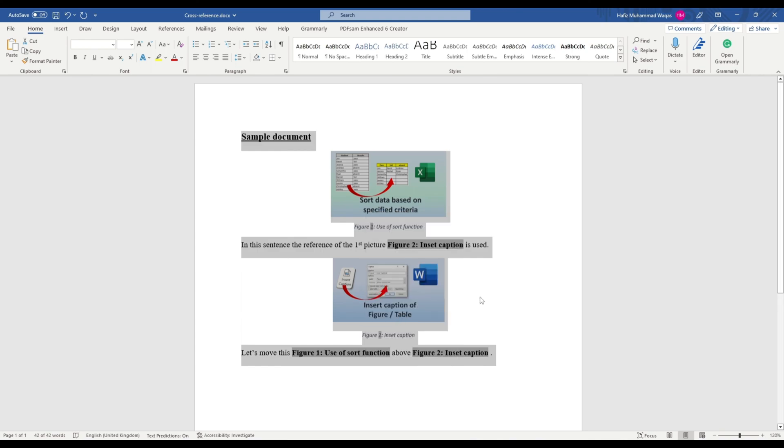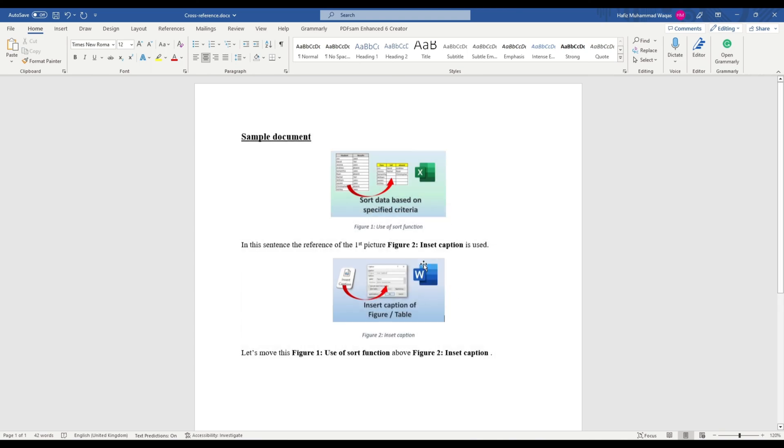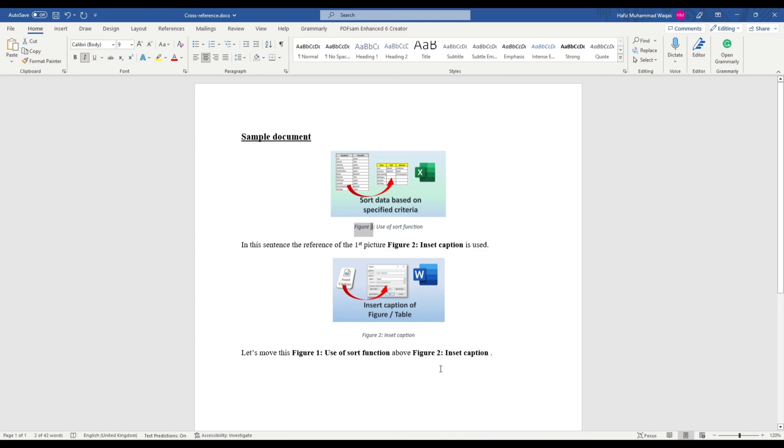This will update all the captions and references in this document. You can follow the same process to update other references such as bibliography, tables, equations, and section references.